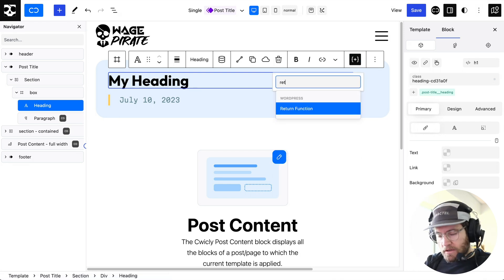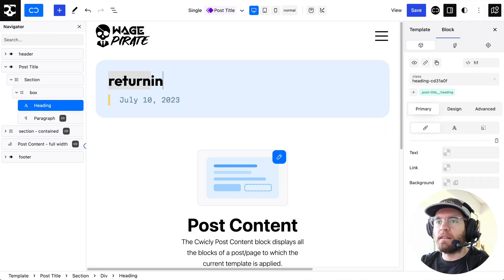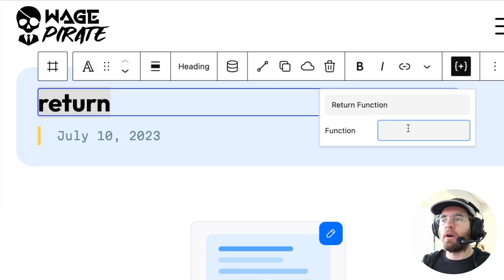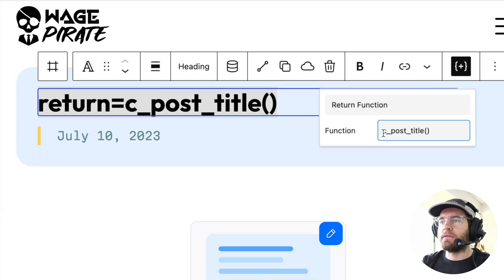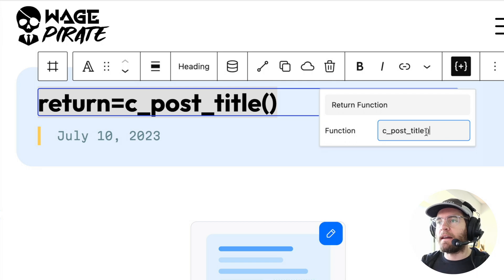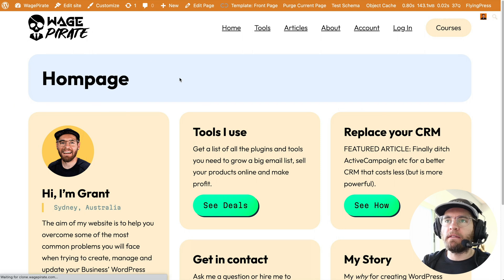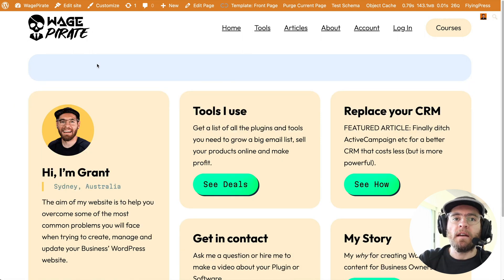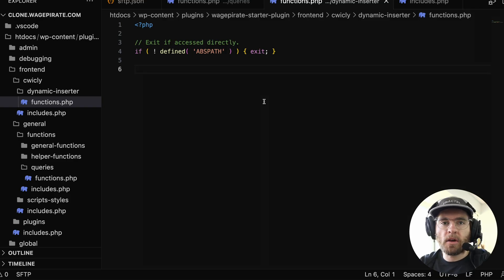Under here, we want to search for return function and select it, removing everything that isn't the return. In the function box, this is whatever you want to call your function — in my case I'm going to call this c_post_title with brackets. You can pass arguments inside of here but we're not going to do that in this example. Now with this done, let's save and save. Back on our homepage if I reload, you can see it's gone. Now we need to go and write our function to return a value based on conditions — jump to wherever you like to add your custom code, whether it's your functions.php file, a code snippets plugin, or a custom plugin.